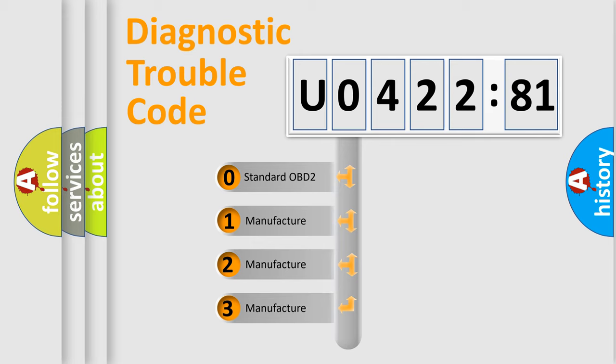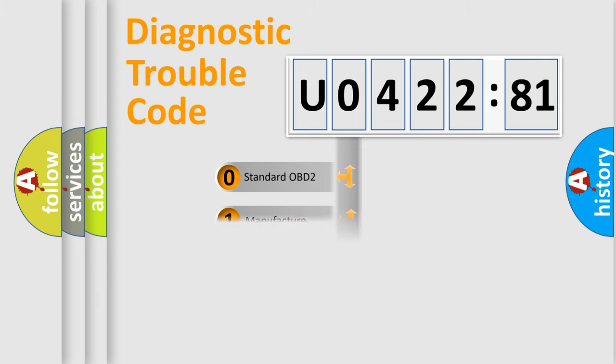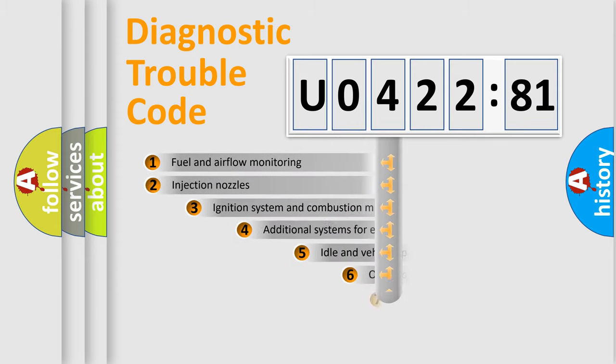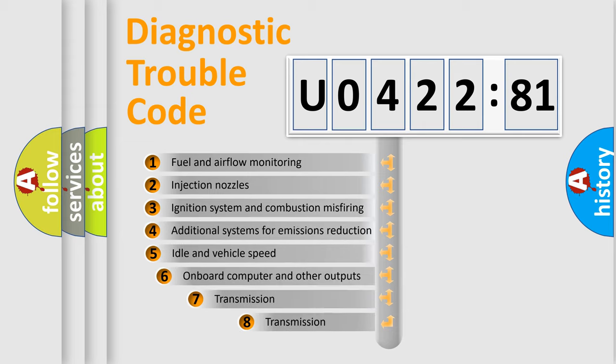If the second character is expressed as zero, it is a standardized error. In the case of numbers 1, 2, 3, it is a more precise expression of a car-specific error.